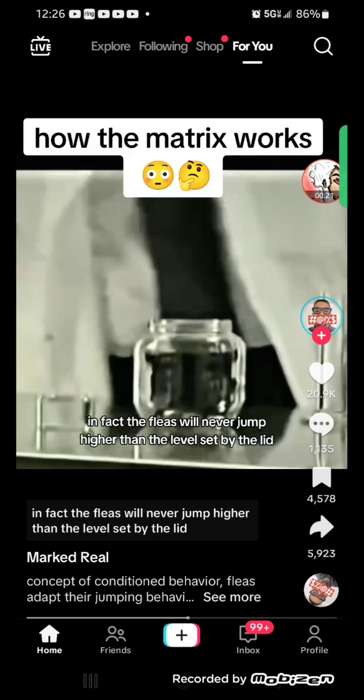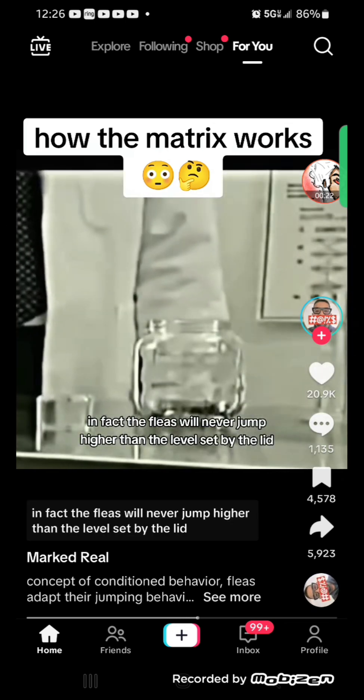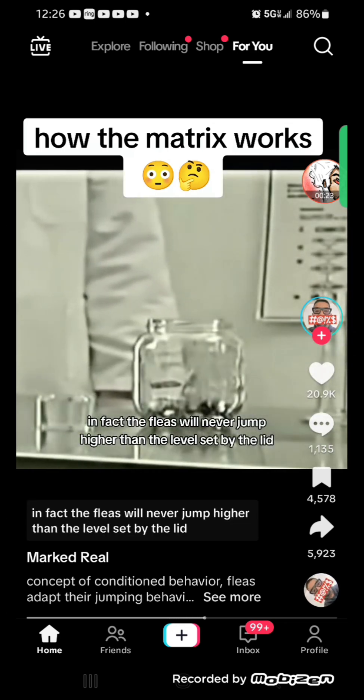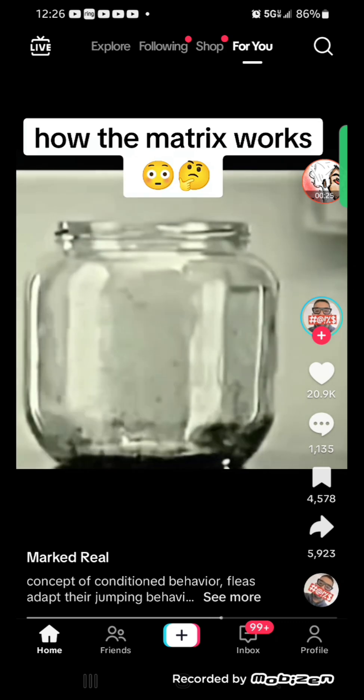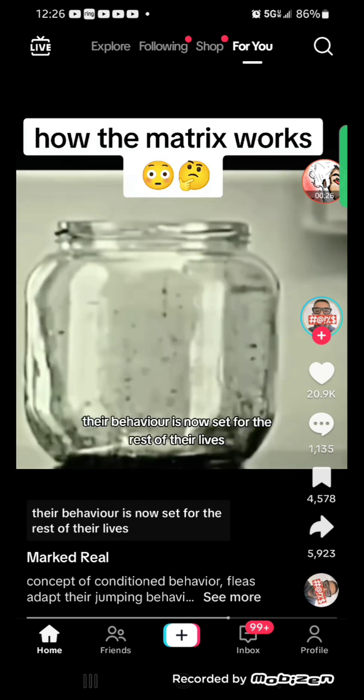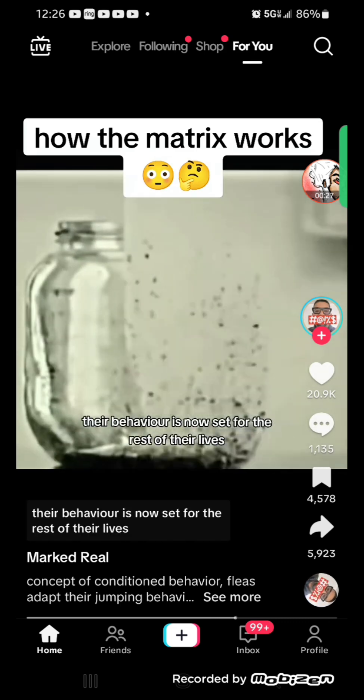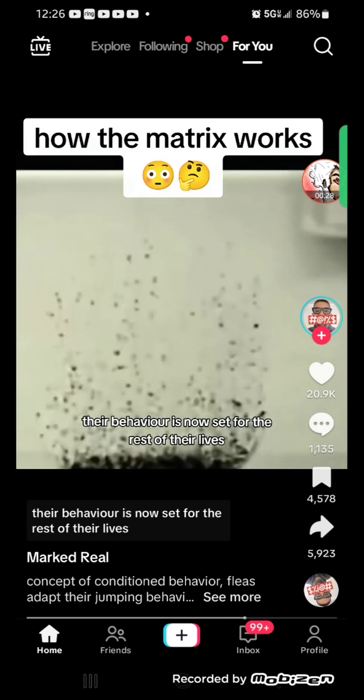the fleas will not jump out. In fact, the fleas will never jump higher than the level set by the lid. Their behavior is now set for the rest of their lives.